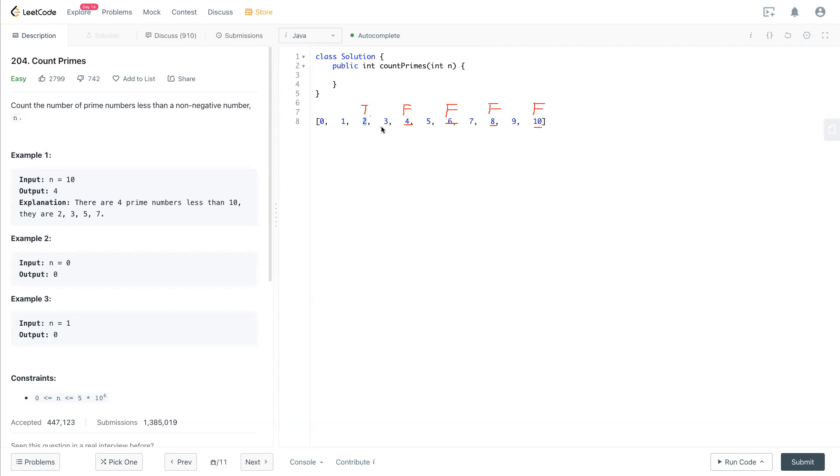Because 3 is true, it's a prime number. Since prime number is here, we will reach to 3 times 3, which is 9.